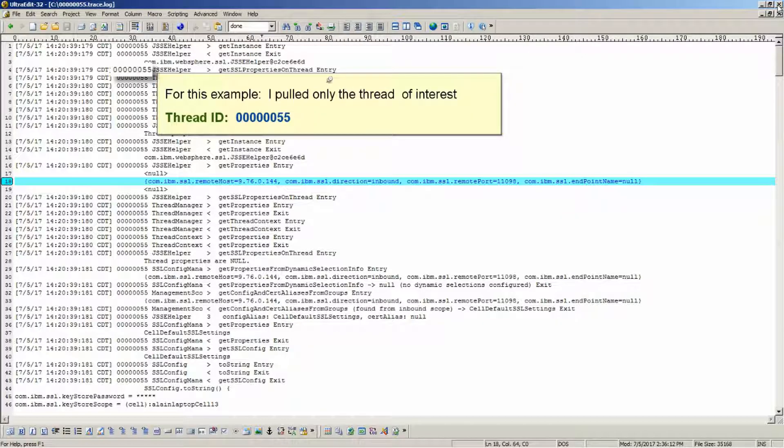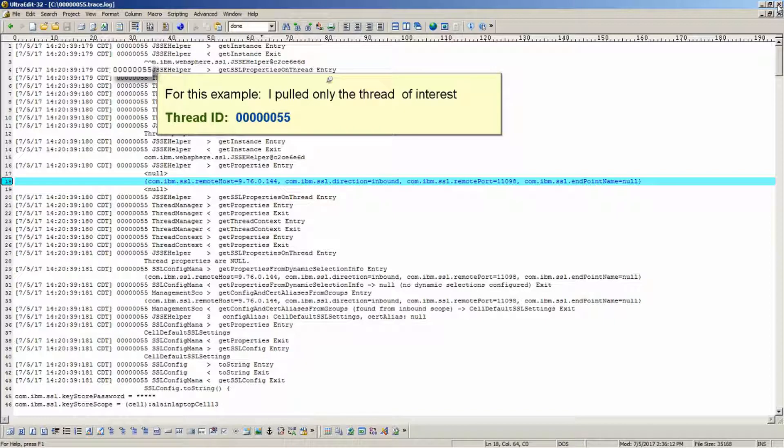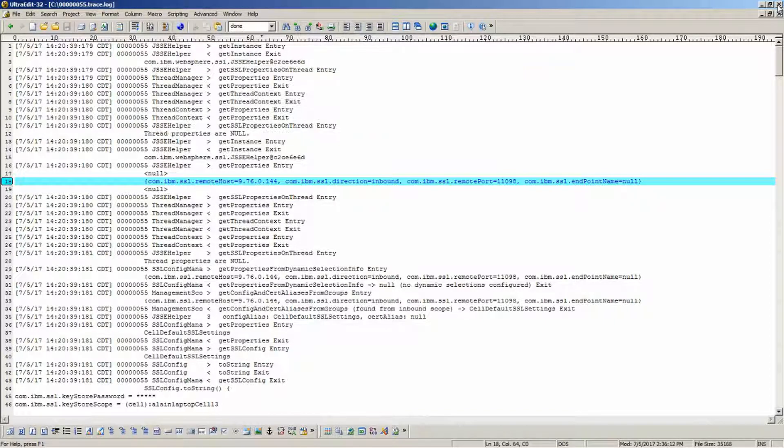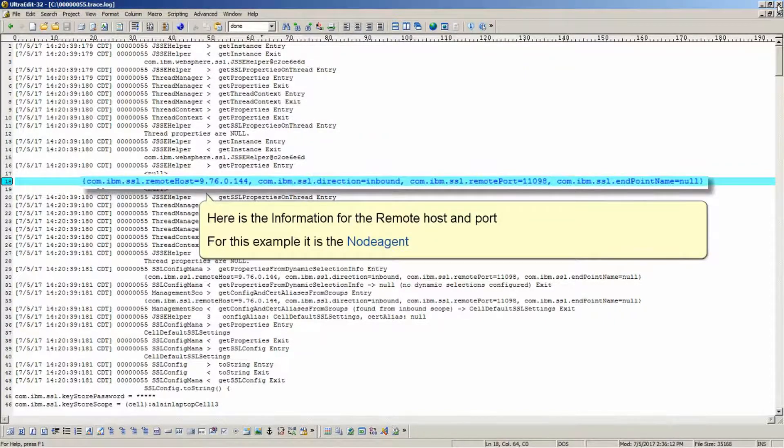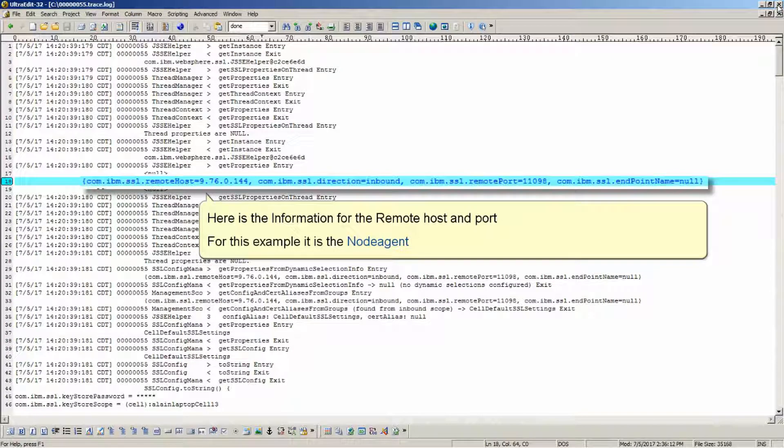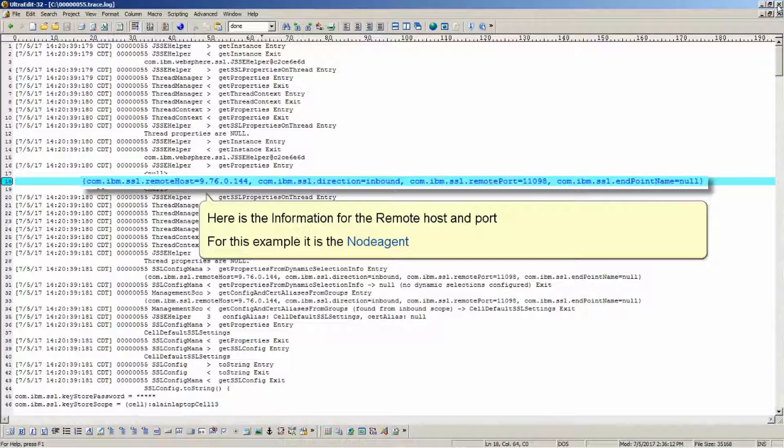For this example, I pulled only the thread of interest, thread ID 55. Here is the information for the remote host and port. For this example, it is the node agent.